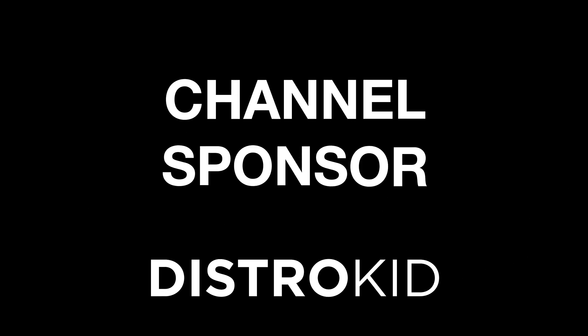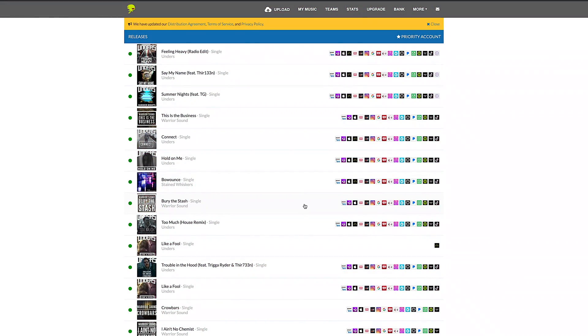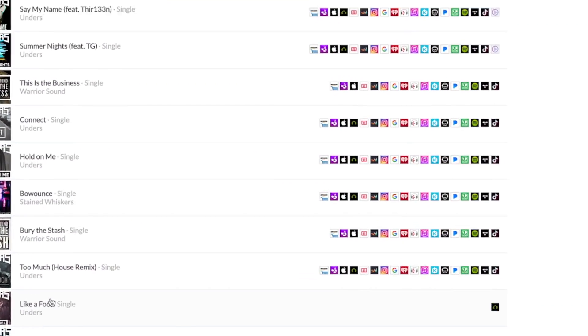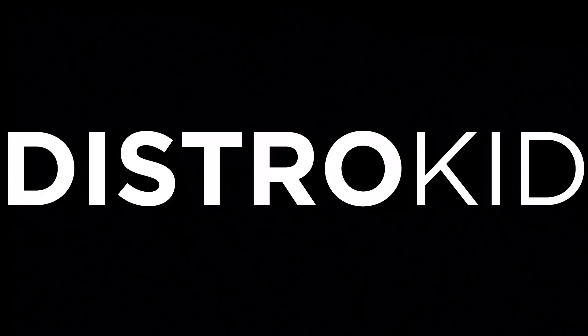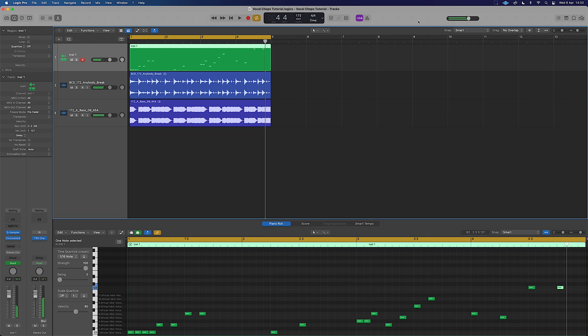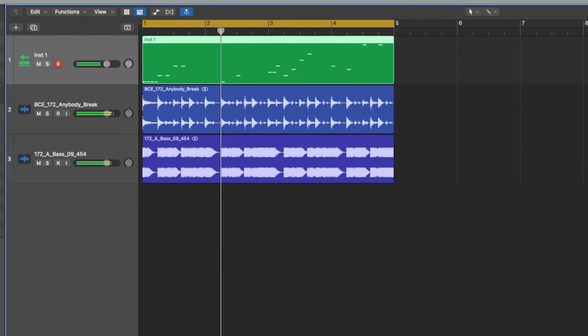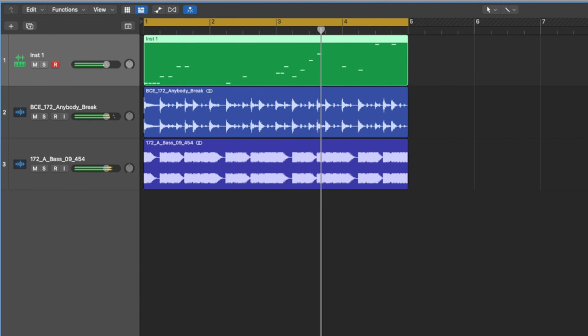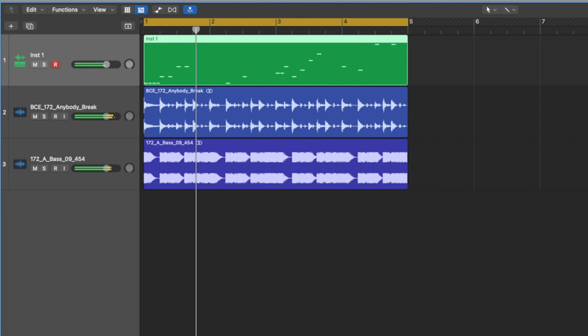Today's tutorial is sponsored by DistroKid — they're aimed at getting your music to all of the digital stores. Check the description below for a discount on your music distribution today. We've got some sick melody with some freezing background vocals — let's have a look at how we did it.